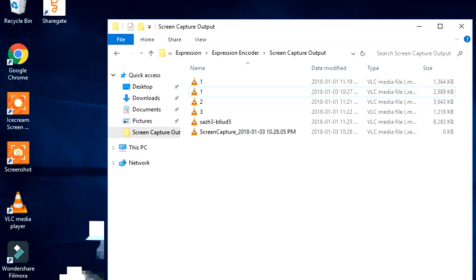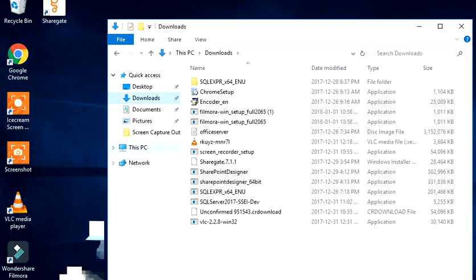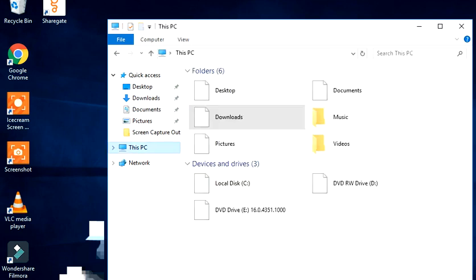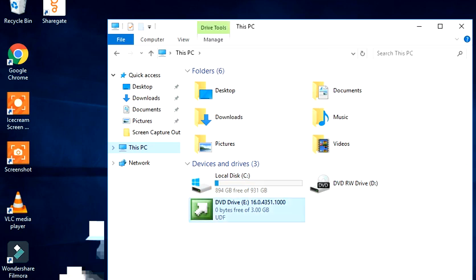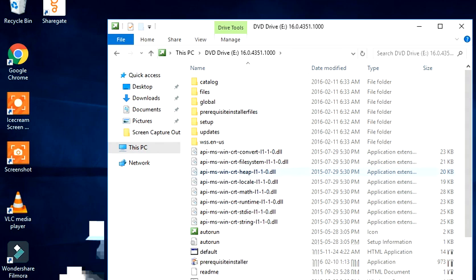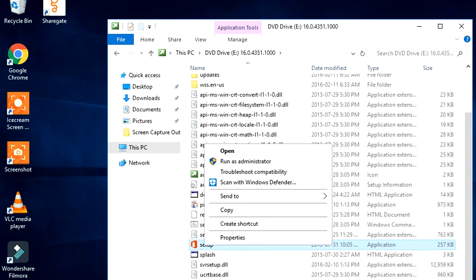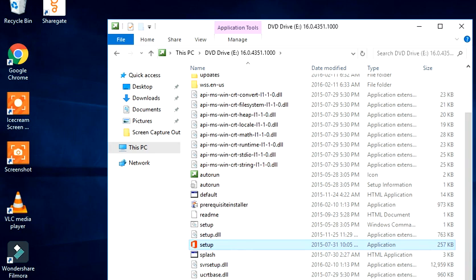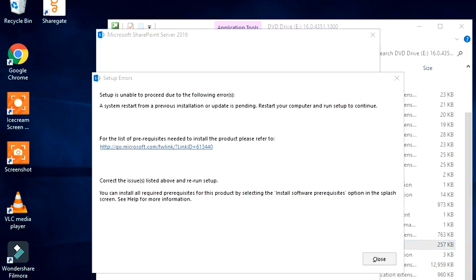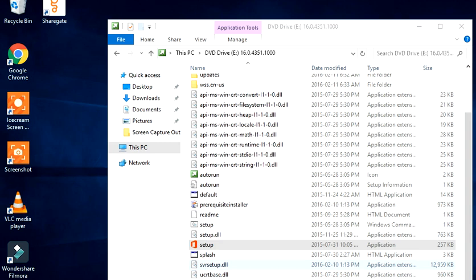The next step is to install SharePoint, which I have mounted here. I'm going to go for the setup and run it as an administrator. It is asking for a restart, so let's restart and continue. We are back — now let's see how the setup behaves.